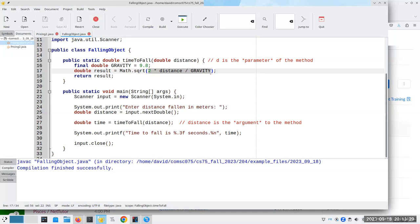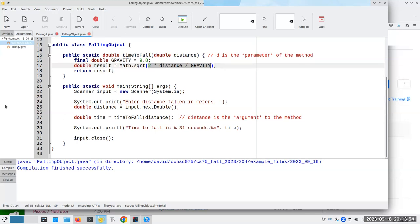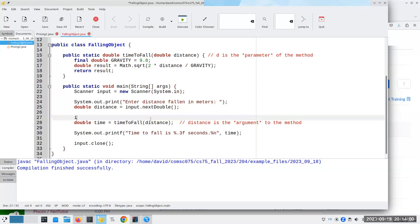Wouldn't it be nice if we could tell people, hey, we don't allow you to fall a negative distance? That's why we're going to have something called the if statement in Java, which lets us test conditions and do one thing if the condition is true and something else if the condition is false. So right here, before we call the time-to-fall method, we're going to have an if.